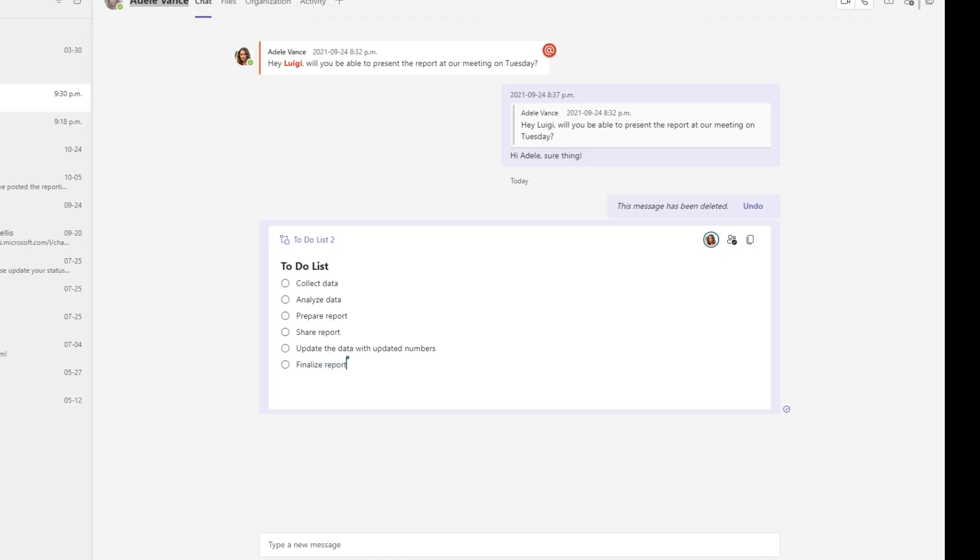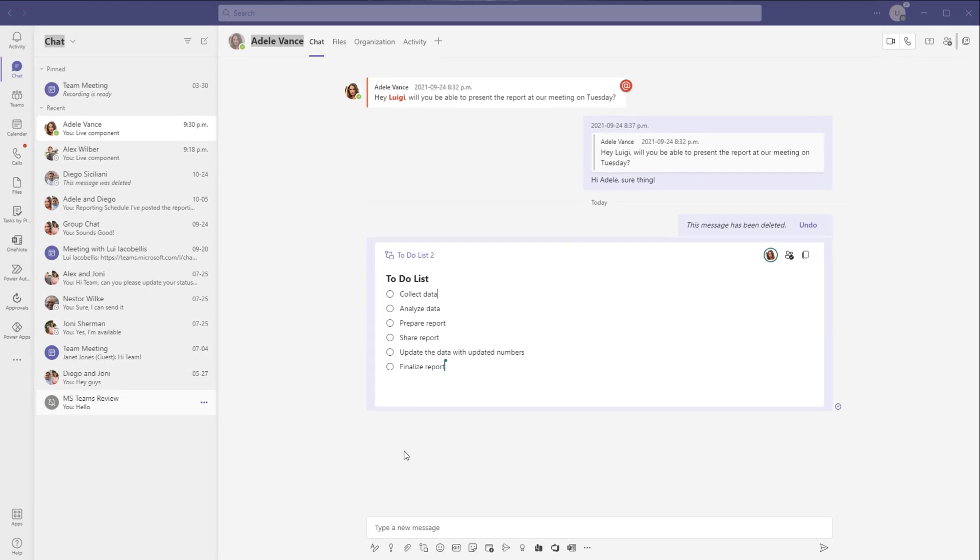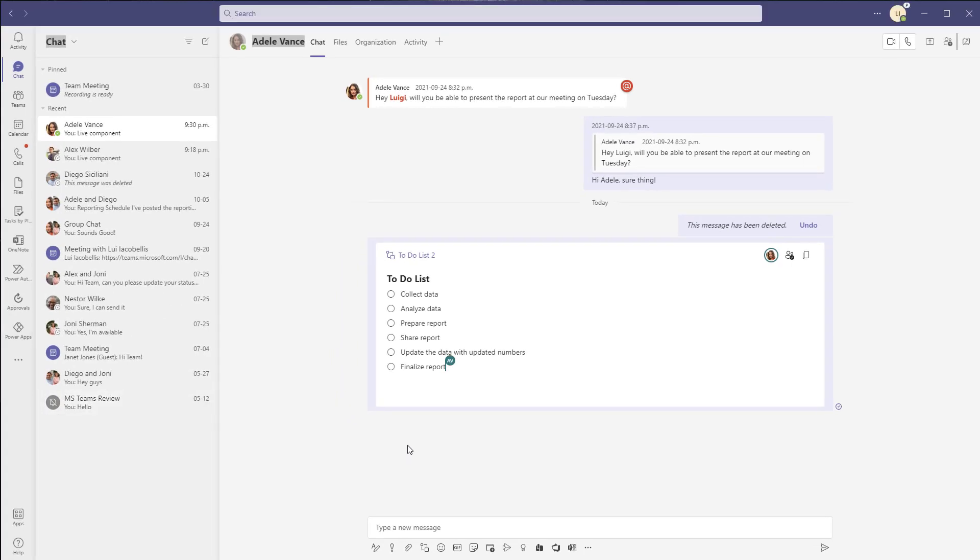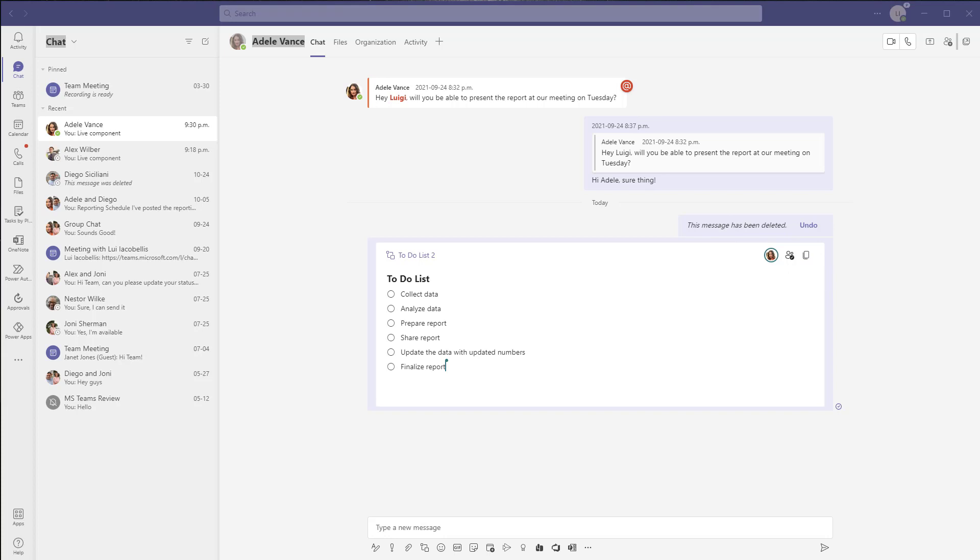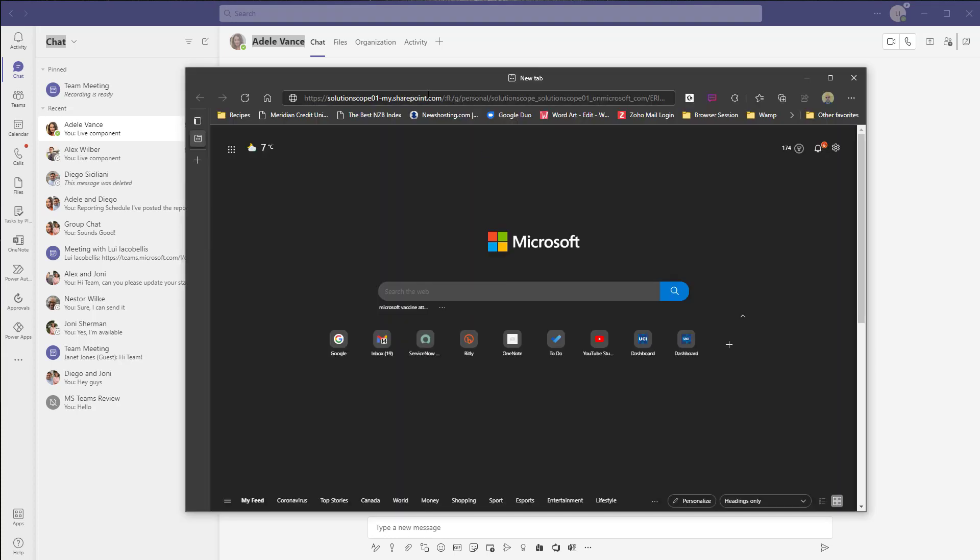Now what I will do quickly is I will show you what this looks like if you actually click on this copy link and you want to open it up perhaps or share it with other individuals. So I'm going to go ahead and copy this.